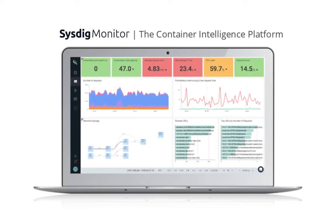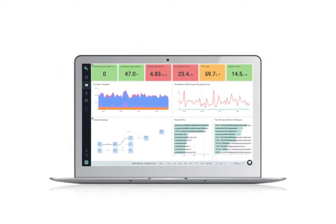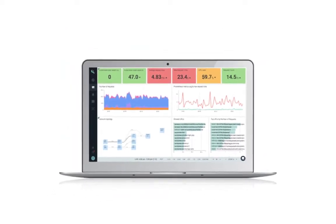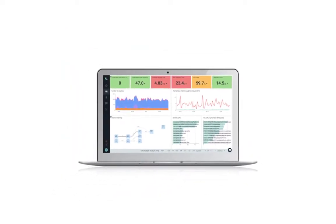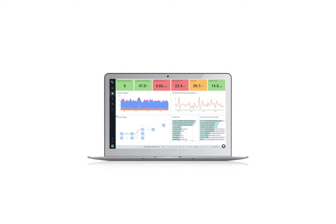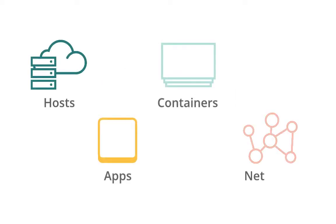Sysdig Monitor is part of the Sysdig container intelligence platform designed to provide simpler, automatic access to container native analytics and Prometheus custom metrics for your hosts, applications, containers, and networks.